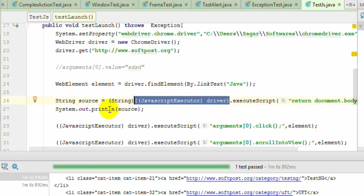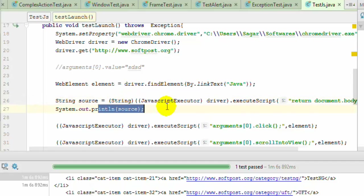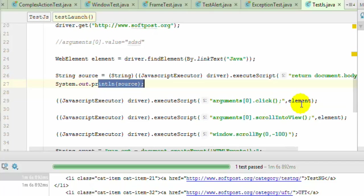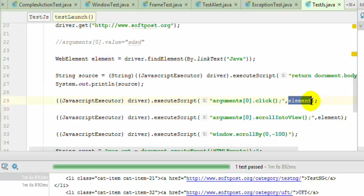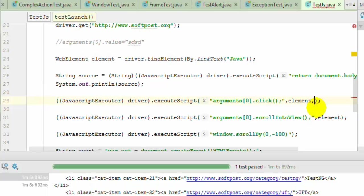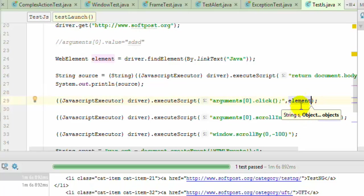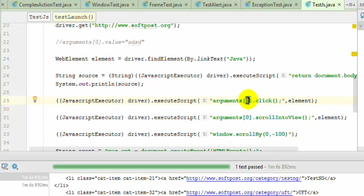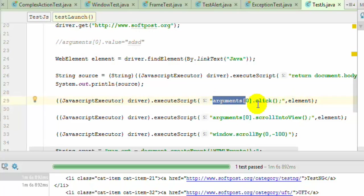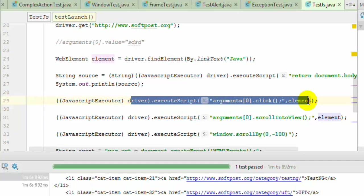This JavaScript Executor is used over here. This is the syntax to access that JavaScript Executor's executeScript method. Then we printed the HTML source. To click on the element, remember this executeScript method takes multiple arguments. You can pass another element and to access the first element you use zero, for the next element use one. Argument zero means the first element. This script is clicking on that Java link.